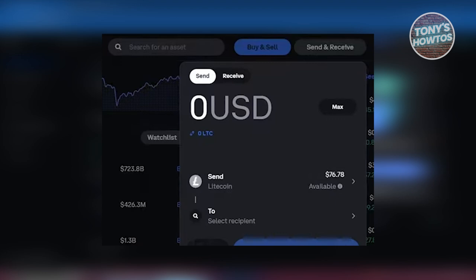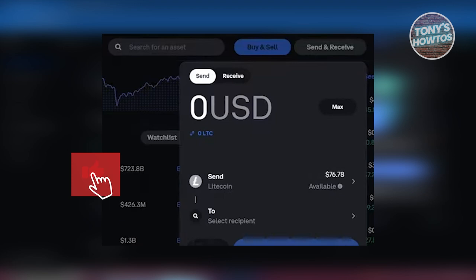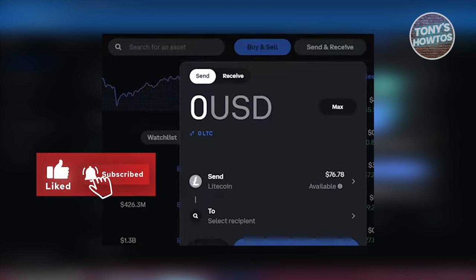Again, make sure to choose the correct network. Make sure the network matches whenever you're sending crypto, just to make sure that you receive your crypto or funds. But in this case, that's about it. If you found this video helpful, hit the like and subscribe button and watch our next video.